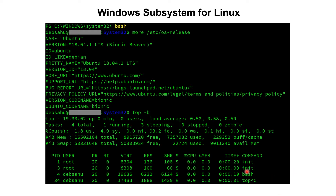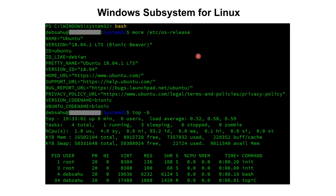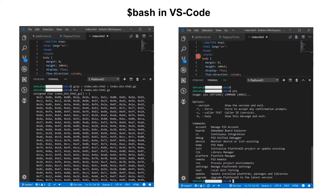The best part is you can run a lot of software on top of this bash shell. One caveat: it's not running a Linux kernel. So if you require a Linux kernel or are doing some kind of hardware-based coding, the Windows Subsystem for Linux may not be helpful for you.